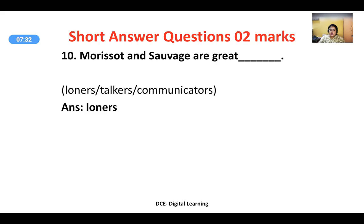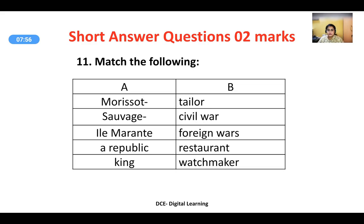Monsieur Morisot and Monsieur Savage — the options provided are loners, talkers, or communicators — and the answer is loners. They were very happy to be left alone. Even during their Sunday fishing trips, they hardly spoke with each other. They were great loners, and the other two options are not at all applicable to them.